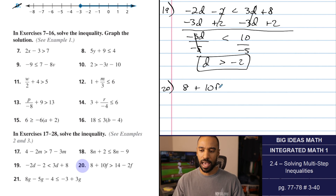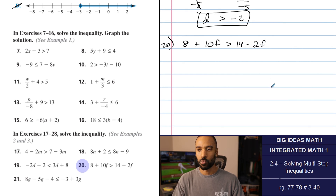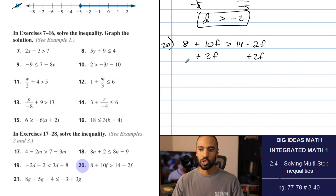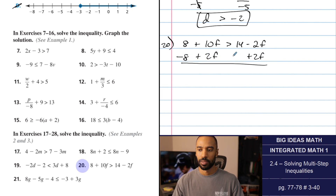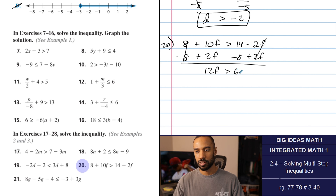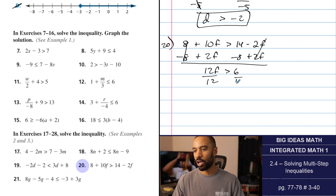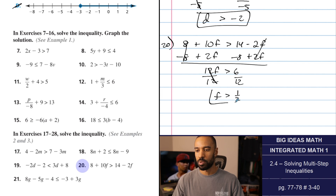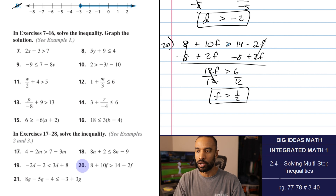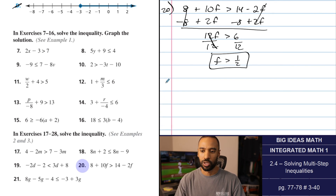Number 20: 8 plus 10F is greater than 14 minus 2F. This is a win-win if I add 2F over — positive on the left side. Subtracting 8 over here gives positive 12F is greater than 6. Dividing by 12, 6 over 12 is also one-half, which F needs to be greater than. Zero is not greater than one-half, and 8 is not greater than 14, so I feel good on that.